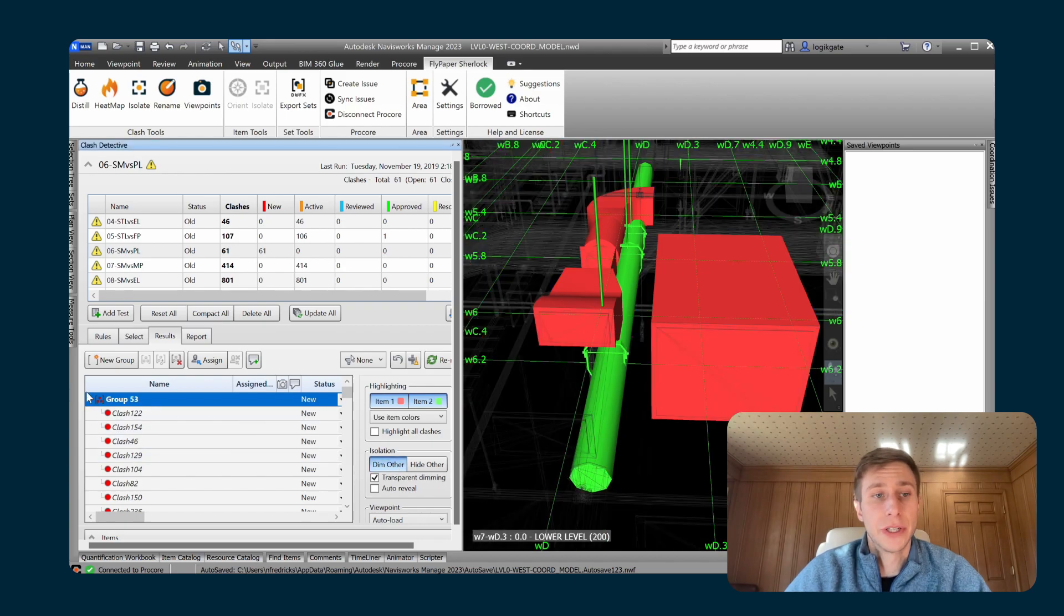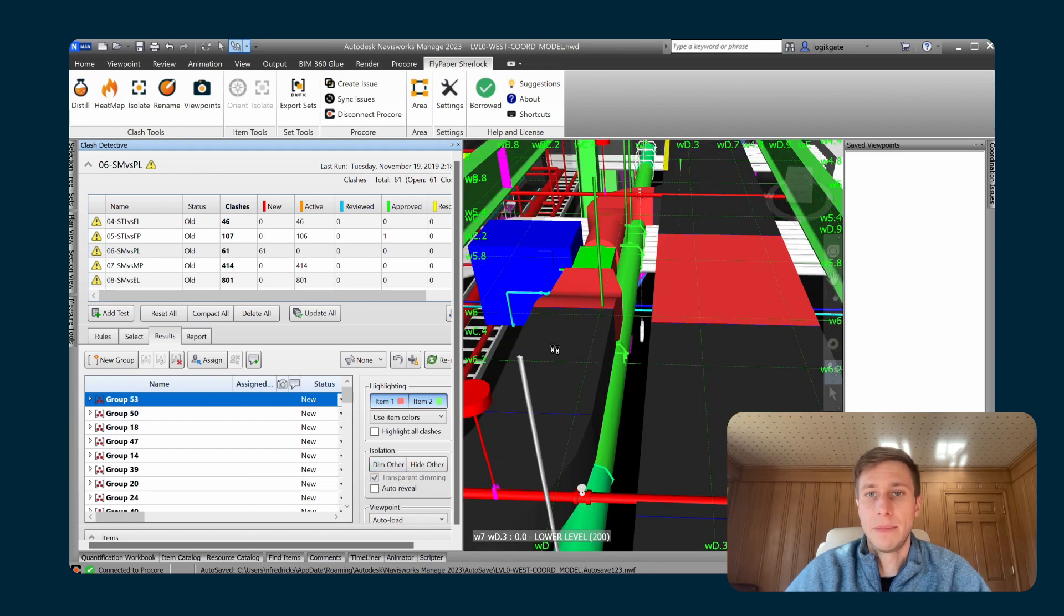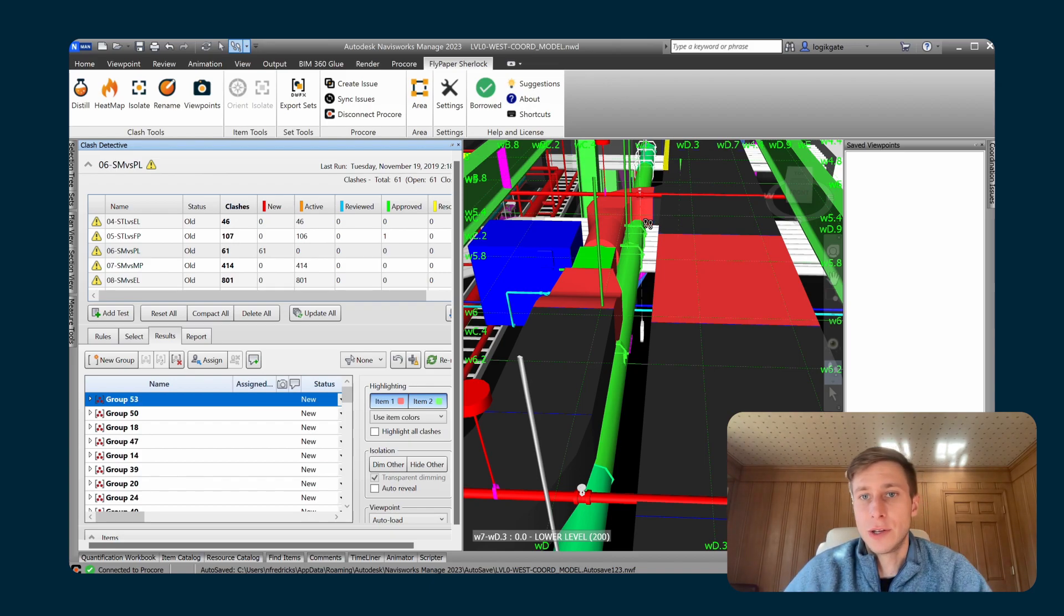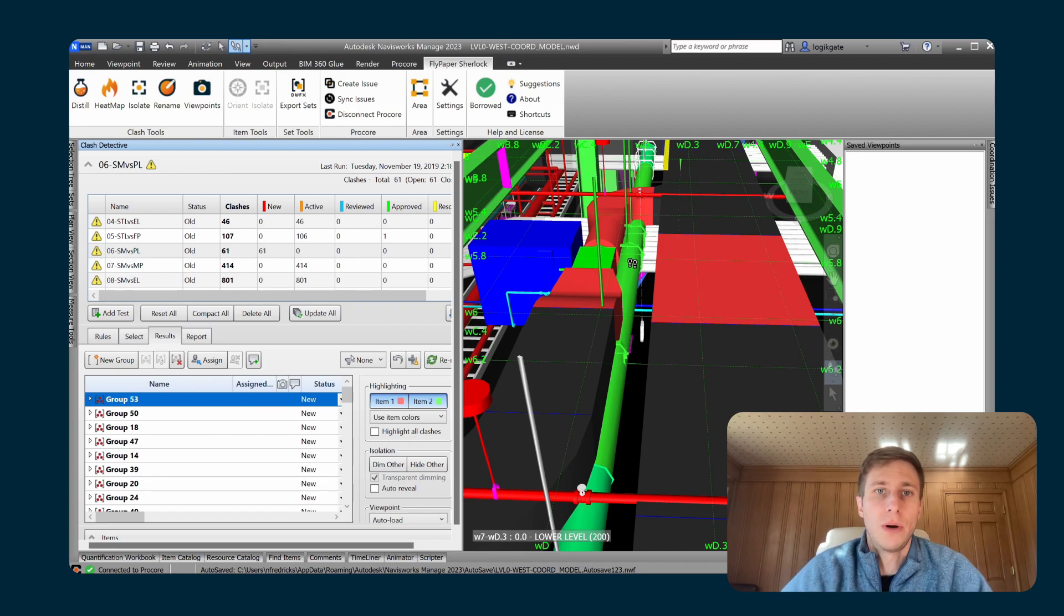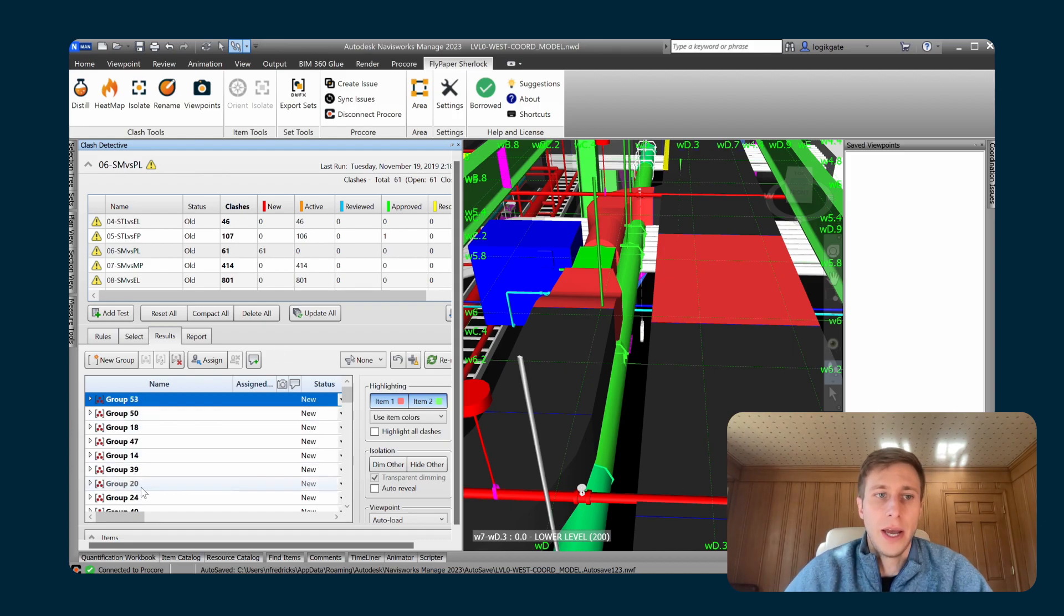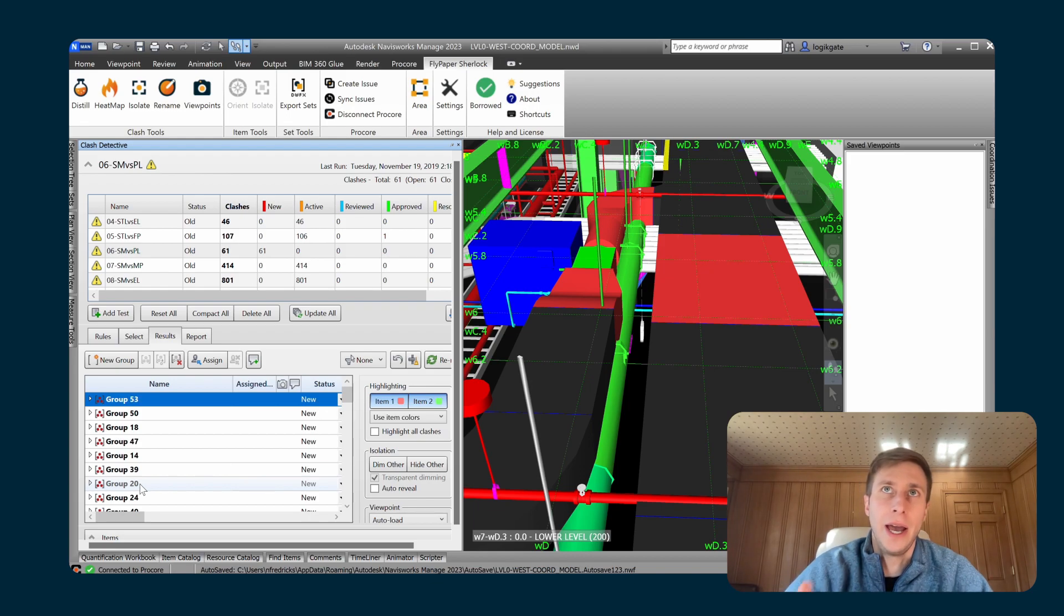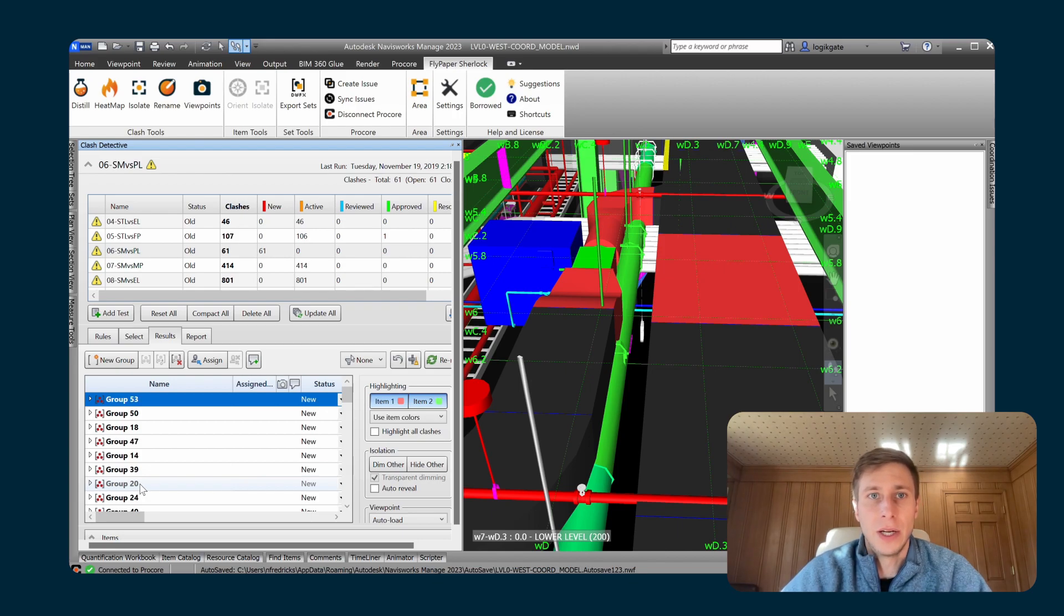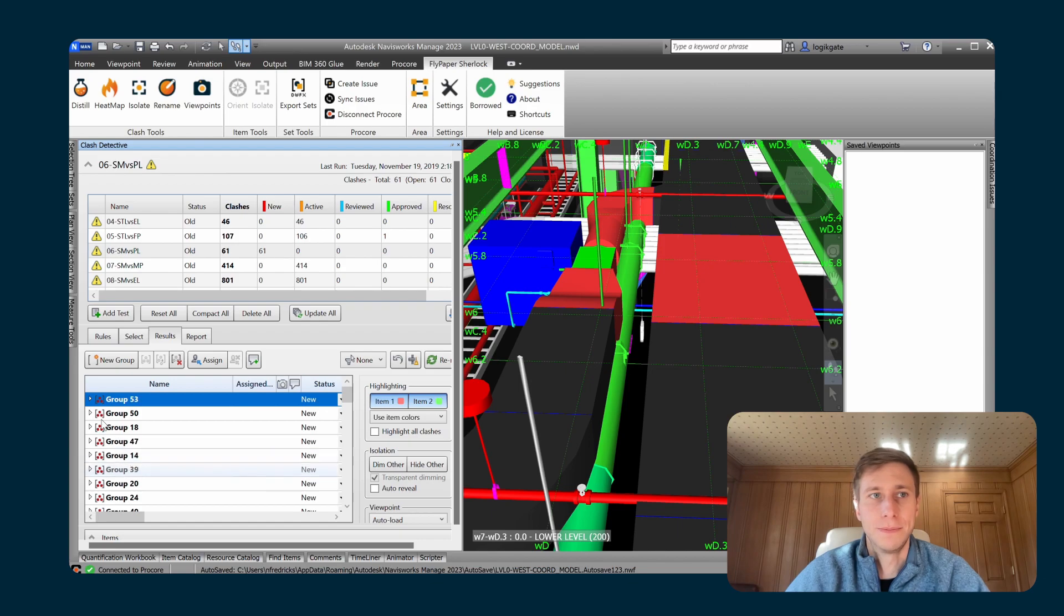Another thing to note is that when you get model updates and maybe this pipe moves around a little bit, maybe it even creates a couple new clashes that are in this area. What Distill will do is before it makes new groups with those new clashes that showed up, it will take a look at all of your existing groups and it will make a determination of whether or not it should insert any of those new clashes into any of your existing groups. And it does this so that it doesn't just create a bunch of tiny little clash groups all over the place as you go through coordination. So it kind of does the management of the clash groups for you.